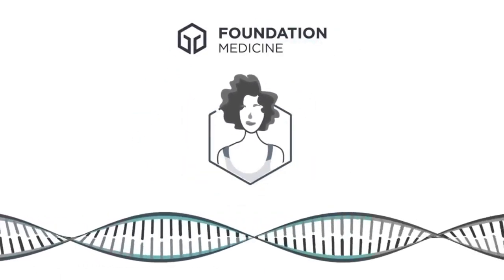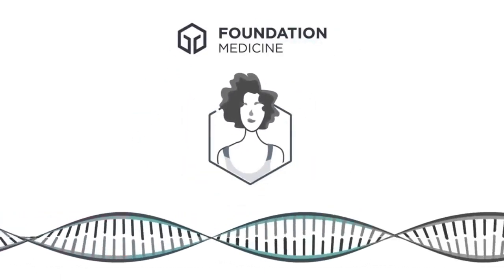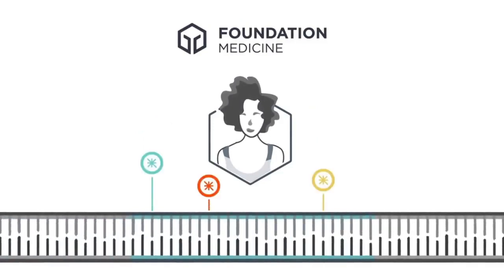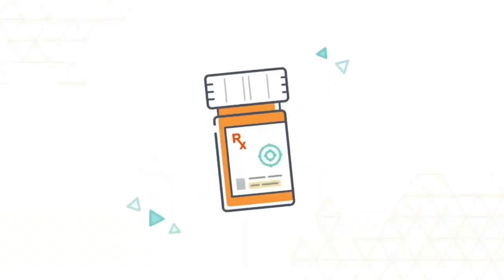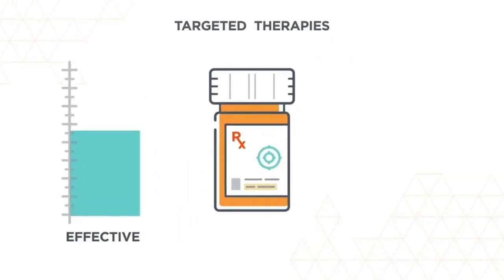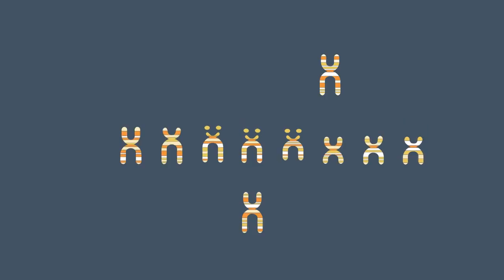Foundation Medicine has developed a comprehensive and validated approach to reveal the genomic drivers of a patient's cancer, providing doctors an opportunity to match patients with targeted treatment options that may be more effective and less toxic than traditional chemotherapy.